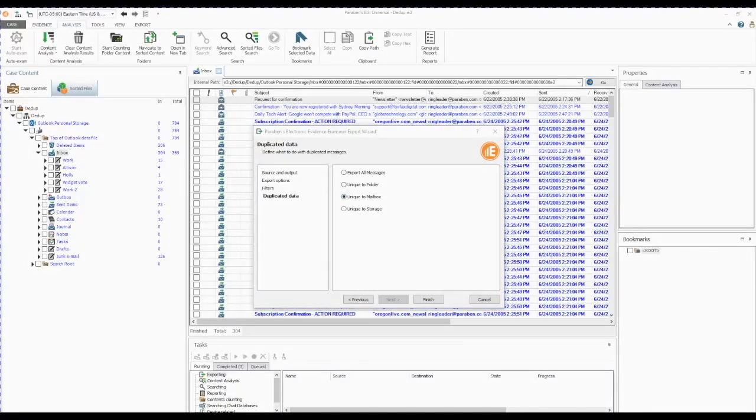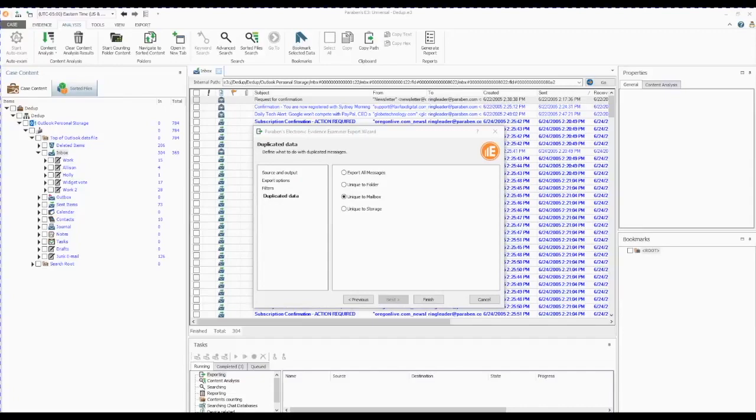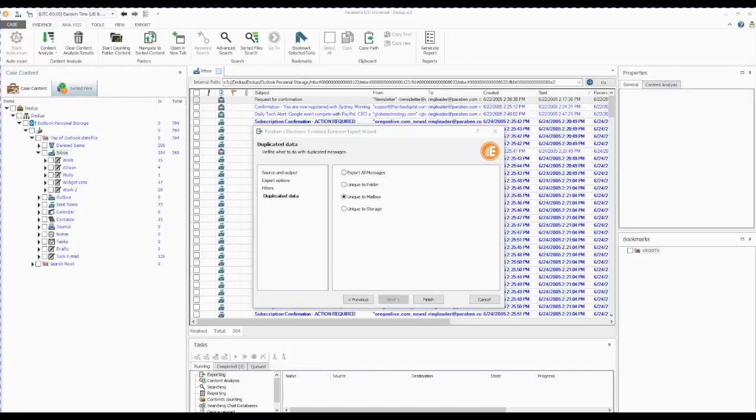The Export All Messages allows you to export all the messages from the mail store. The Unique to Folder option allows you to remove duplicates from a specific folder. The Unique to Mailbox option allows you to remove duplicates from a mailbox or our inbox. The Unique to Storage is the most time-consuming as it will remove duplicates from the entire mail store. The reason for so many choices is to allow the investigator the flexibility to choose how much time is spent processing a piece of evidence. If time is short or circumstances only require the processing of the inbox or sent folder, you don't have to wait for the entire archive to process.